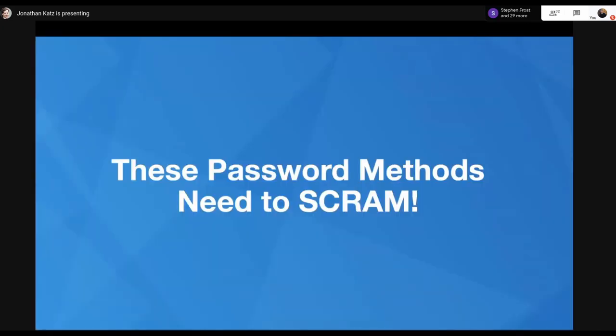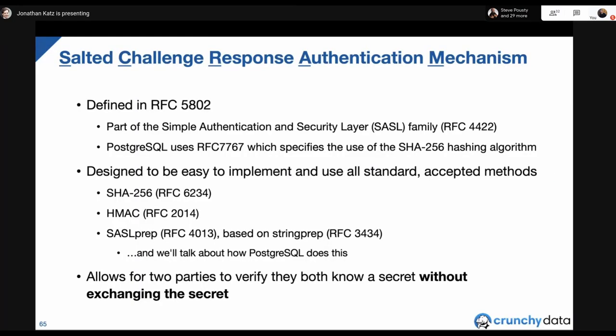These password methods need SCRAM — it's time to do better. Fortunately there is the Salted Challenge Response Authentication Mechanism. What's very nice is that these are all standards-based. The Postgres community decided to pick a standard methodology for password authentication, and SCRAM is very well rooted in standards and research. Postgres uses RFC 7677, which specifies using SCRAM with the SHA-256 hashing algorithm, implemented according to spec — with one exception involving SASLprep.